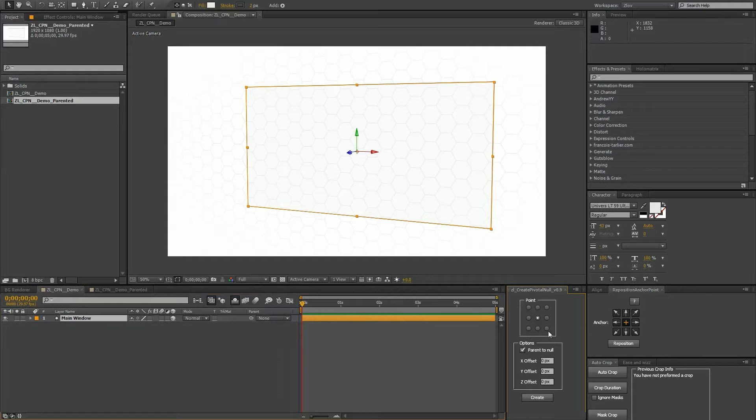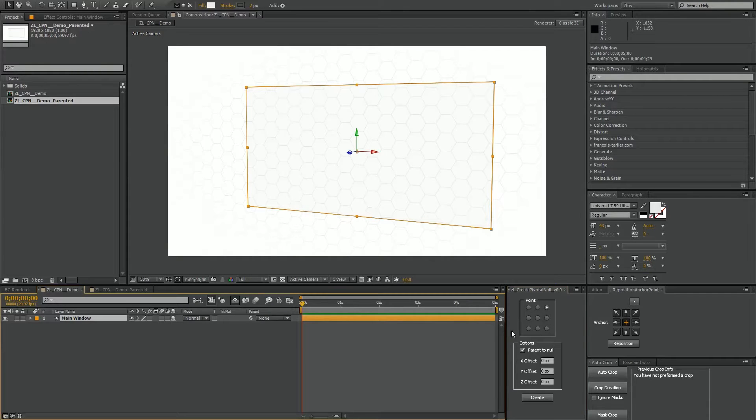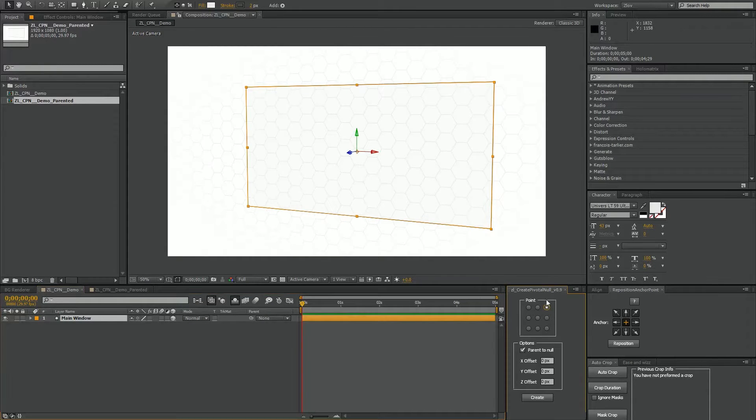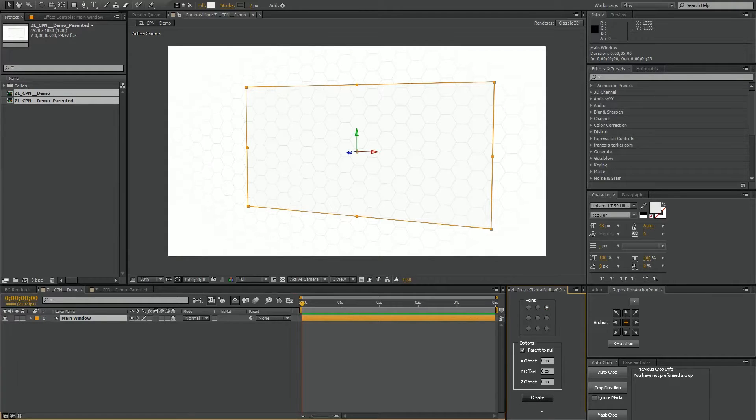To use the script, you have your layer selected, choose one of the nine points. In this case I'll choose the top right corner. I'm just going to go ahead and hit Create.